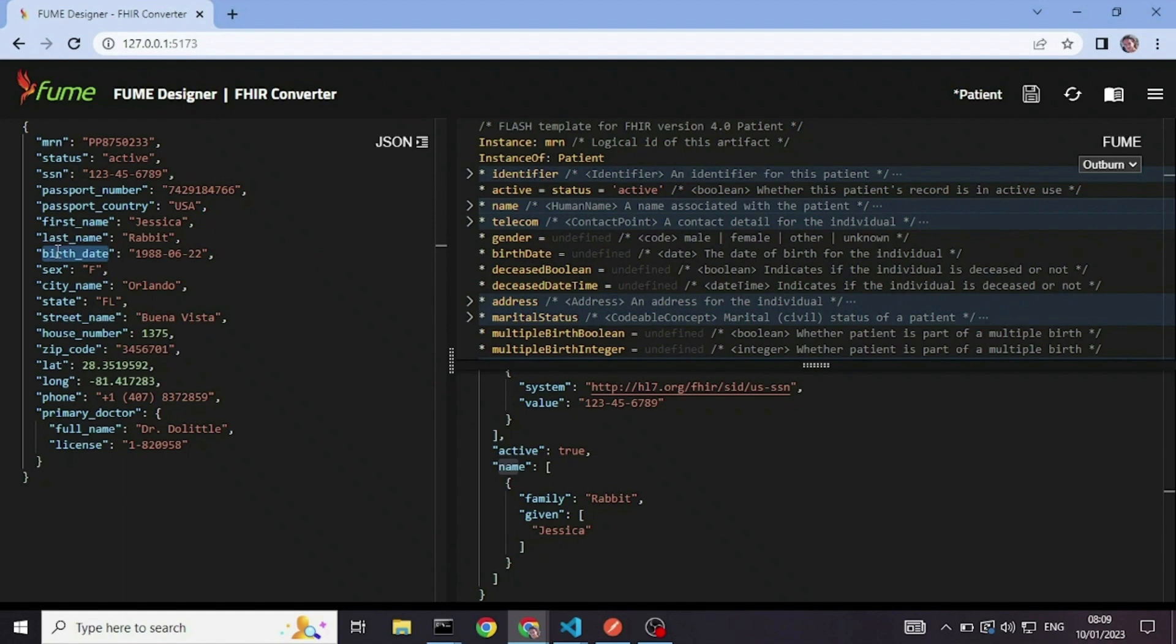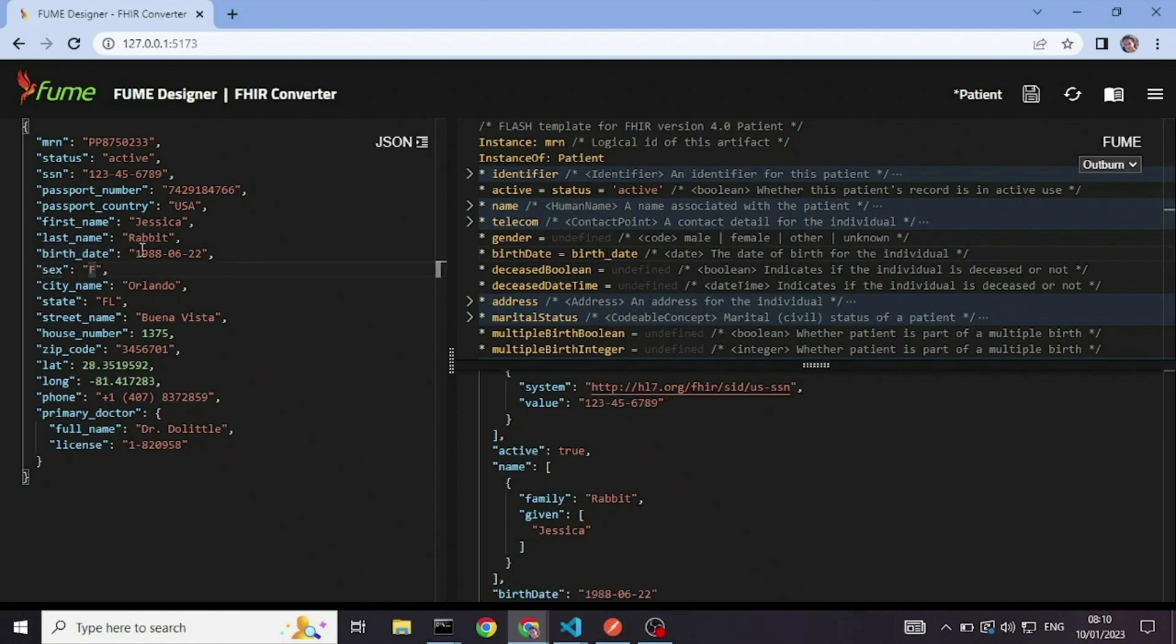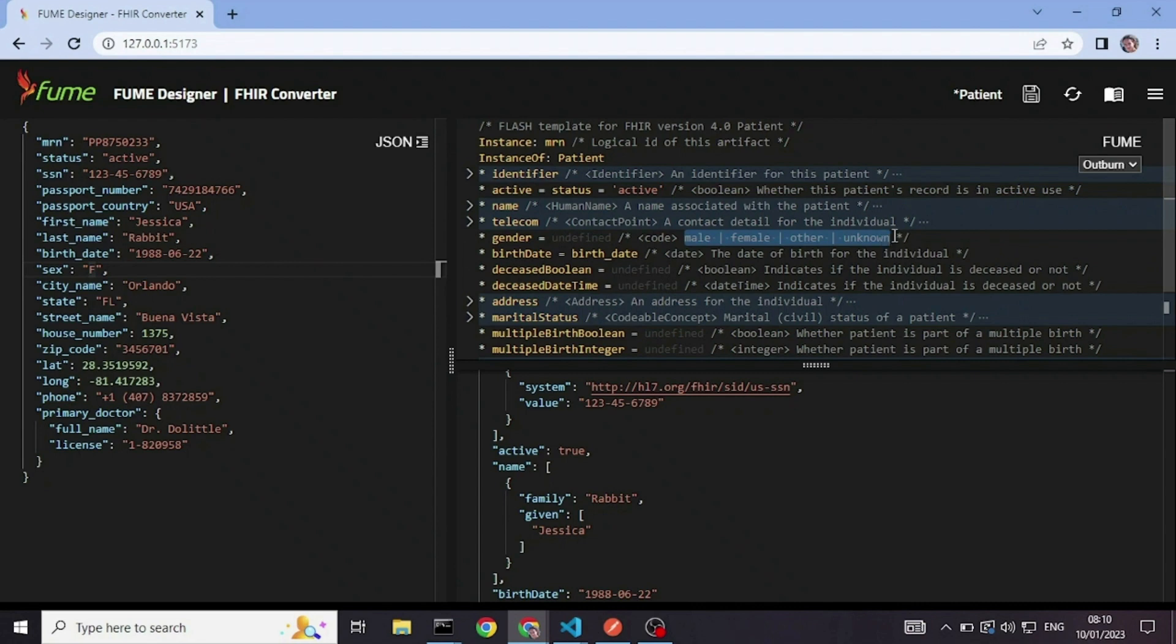I have a birth date here. And I will put it in a birth date here. I also have here sex f, which is a local code for the sex or the gender. In FHIR, it is transformed into gender.